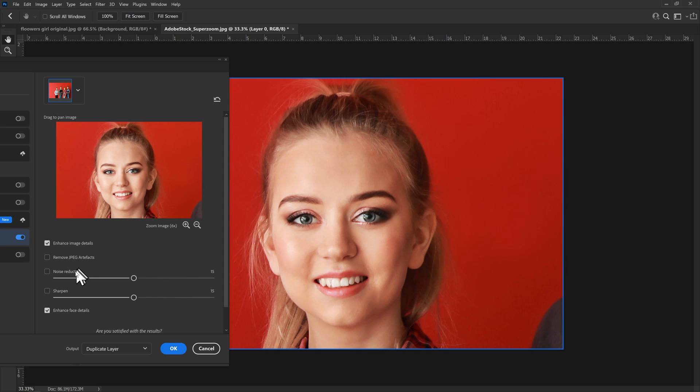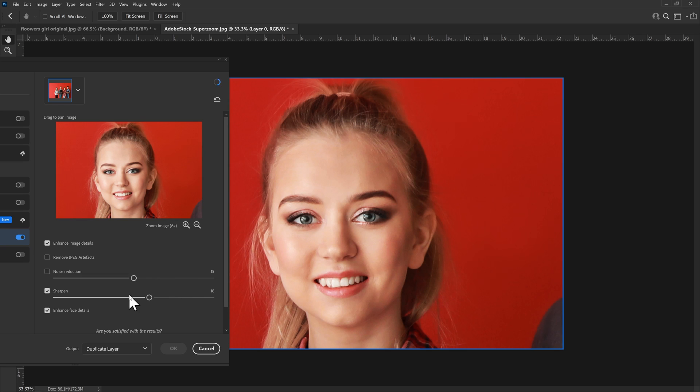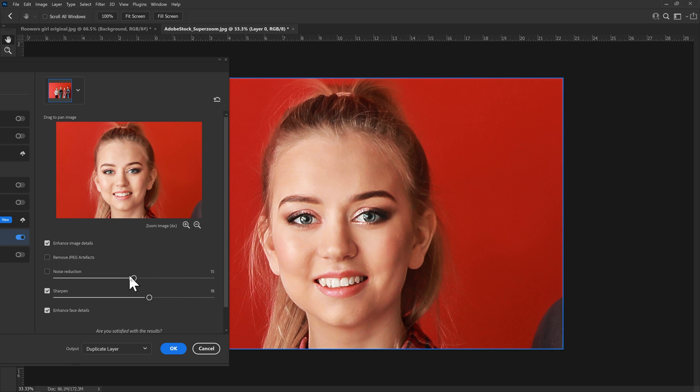I don't think there are any JPEG artifacts and I don't think we have too much noise in this image. We could try to sharpen it. There you can see it's done a bit of sharpening. Took quite a while.